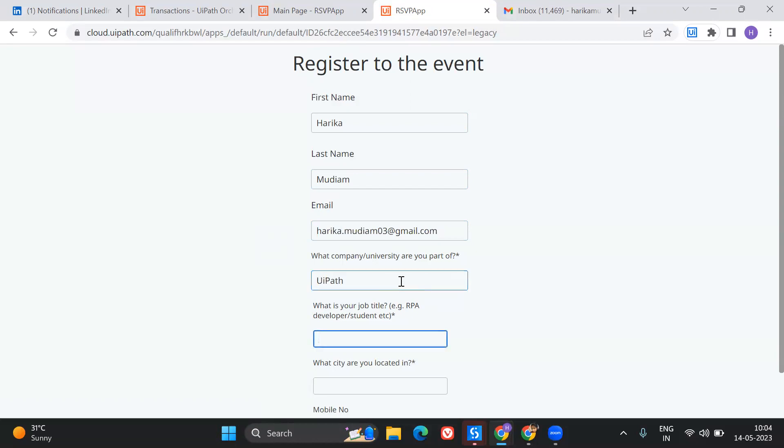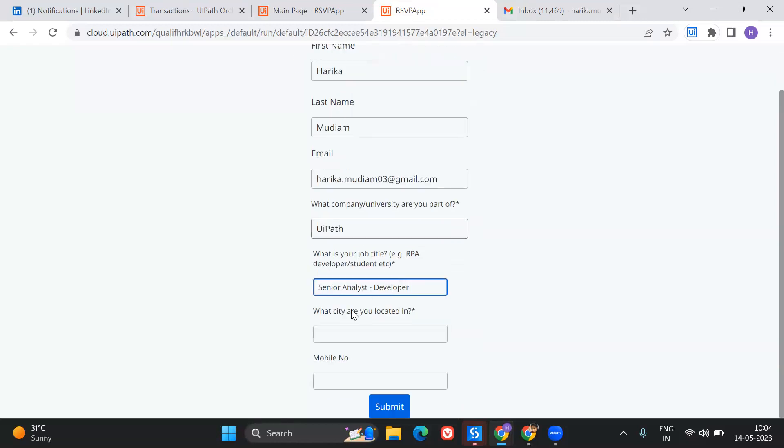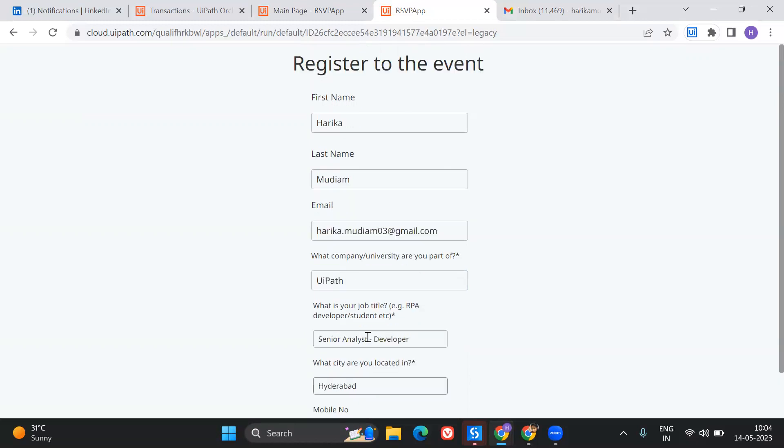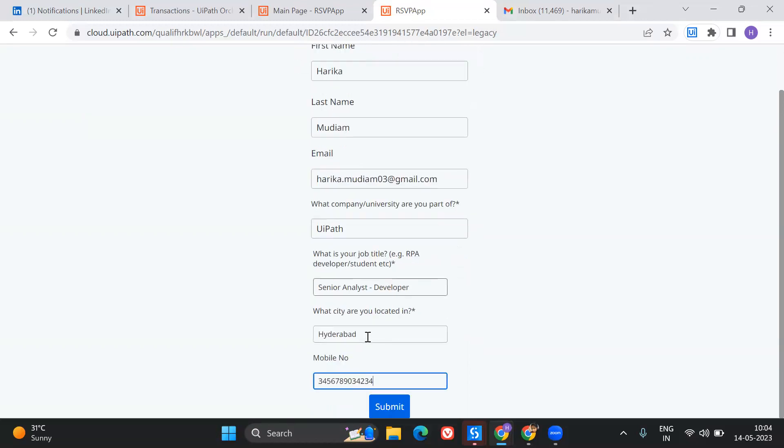What is your job title? Maybe Senior Analyst Developer. Which city are you located in? Let's say Hyderabad. And the mobile number, some number you can just give.